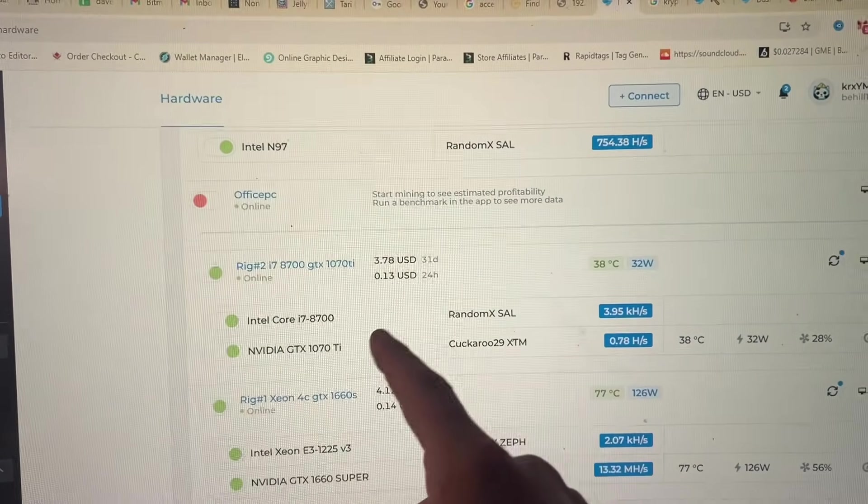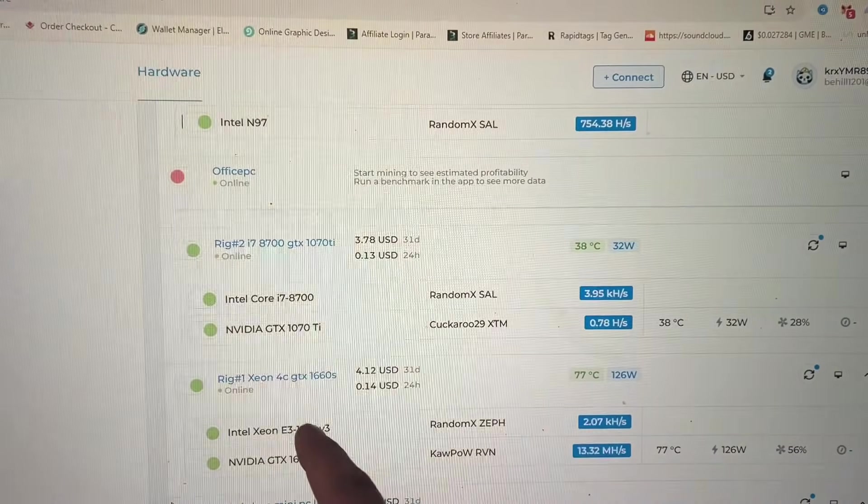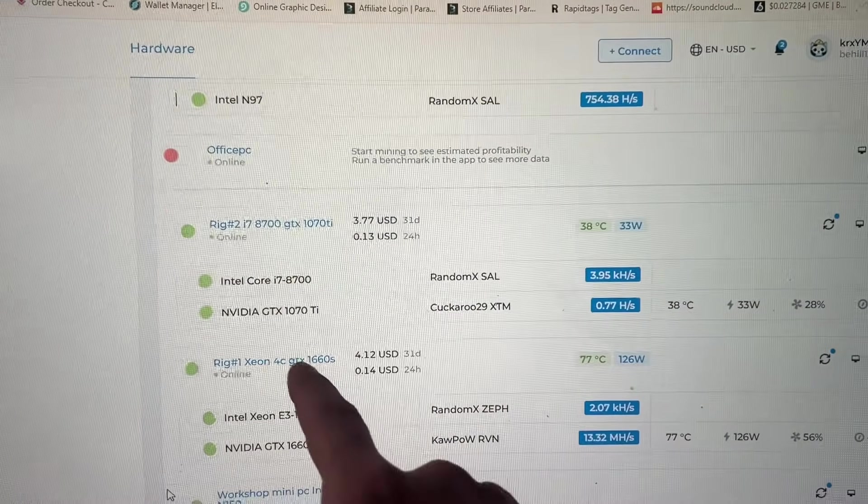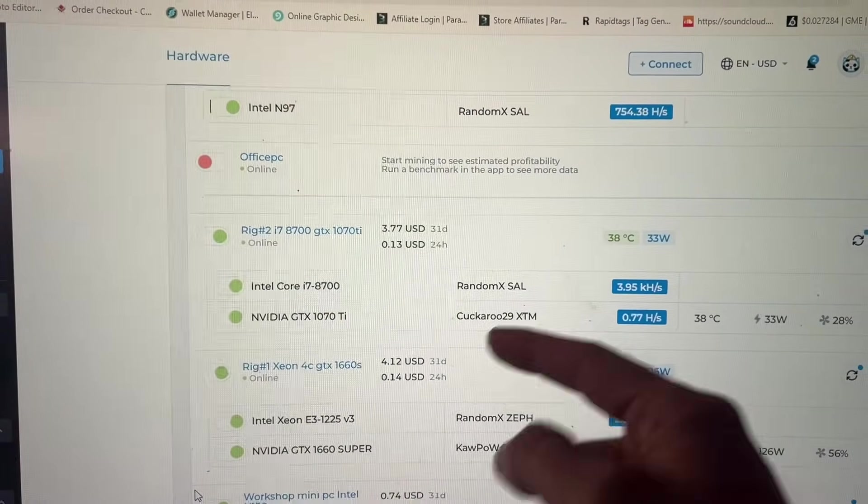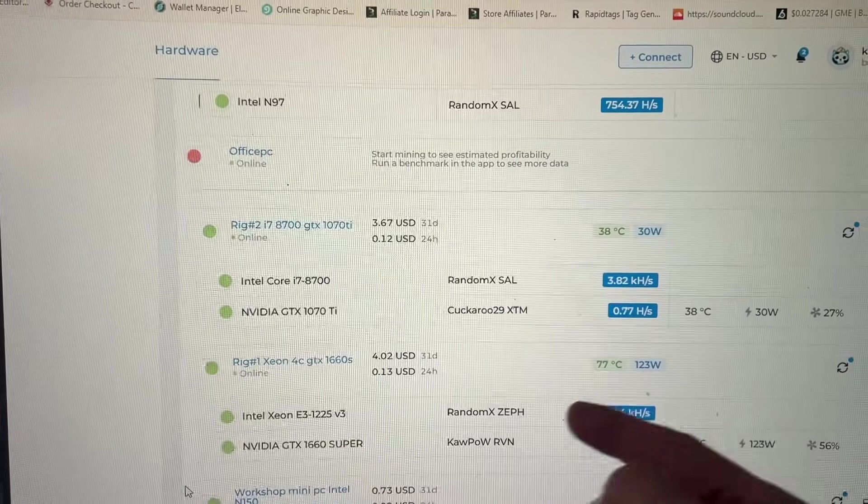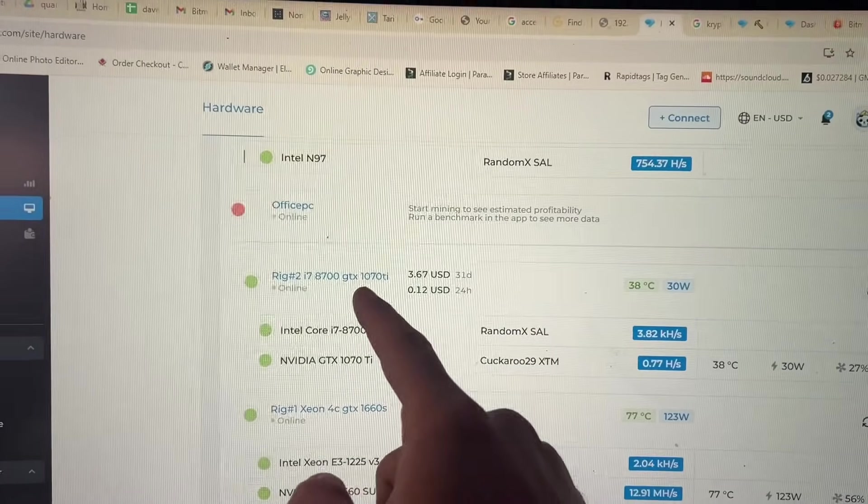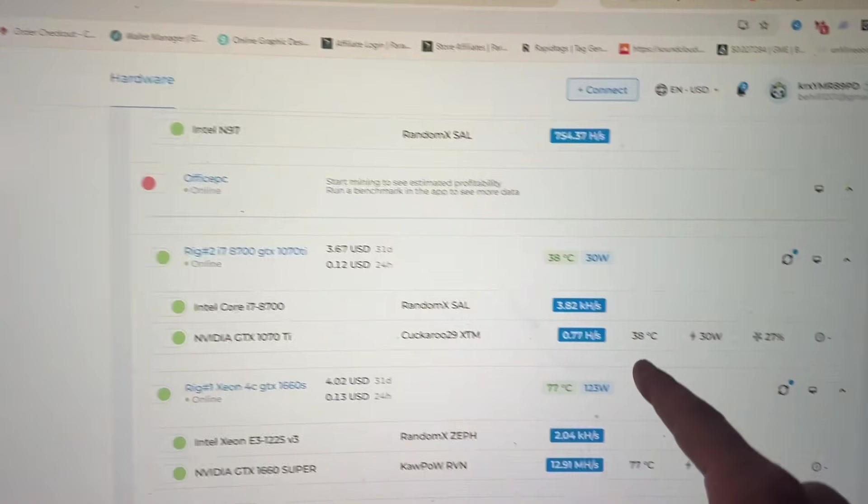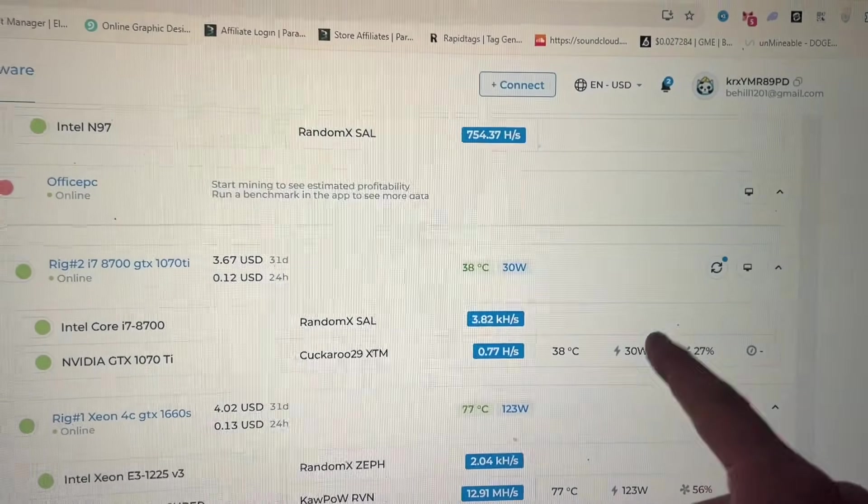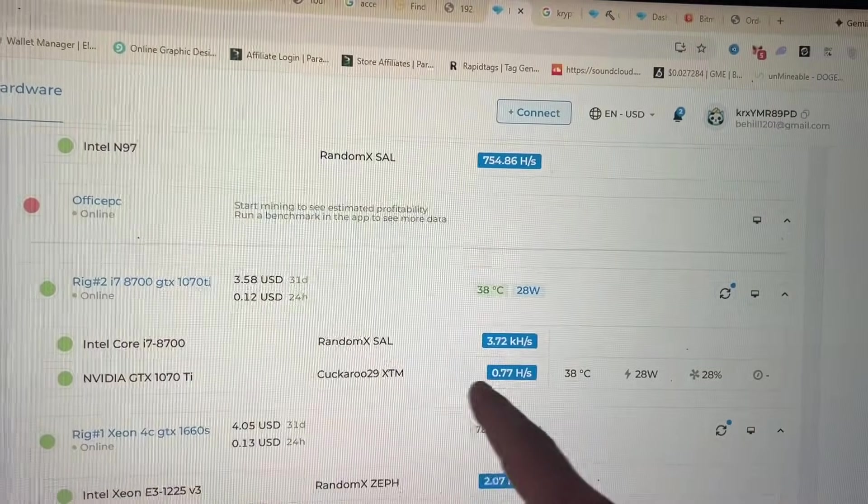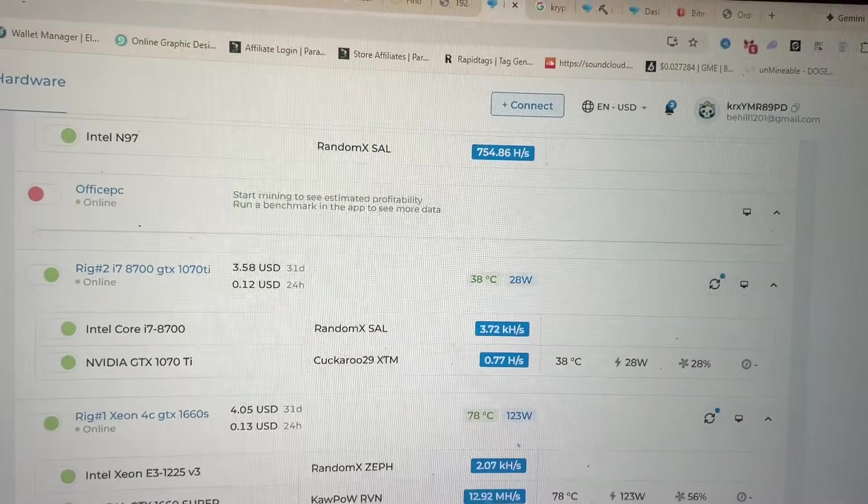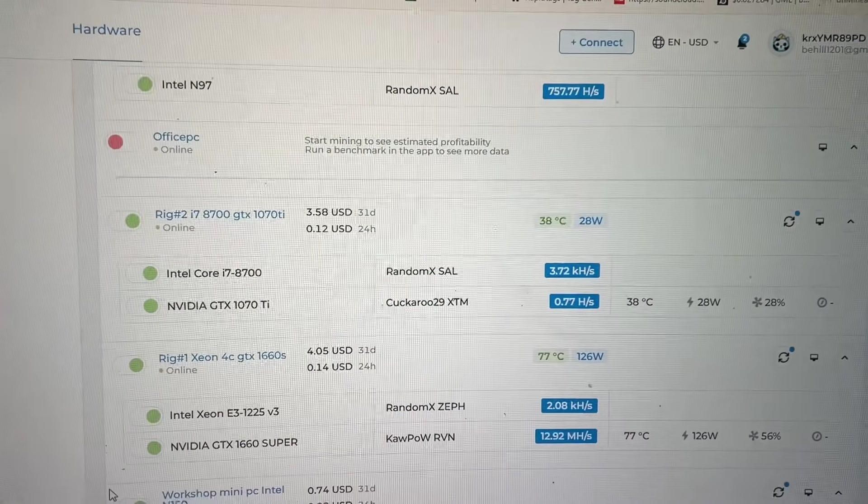It looks like it might apply to just 10 series cards because I have a 1660 which is not 10 series, it's actually the next generation. But if you'll look, this GTX 1070 is running at 30 watts. Now it's only getting 0.77 hashes on Kawpow.